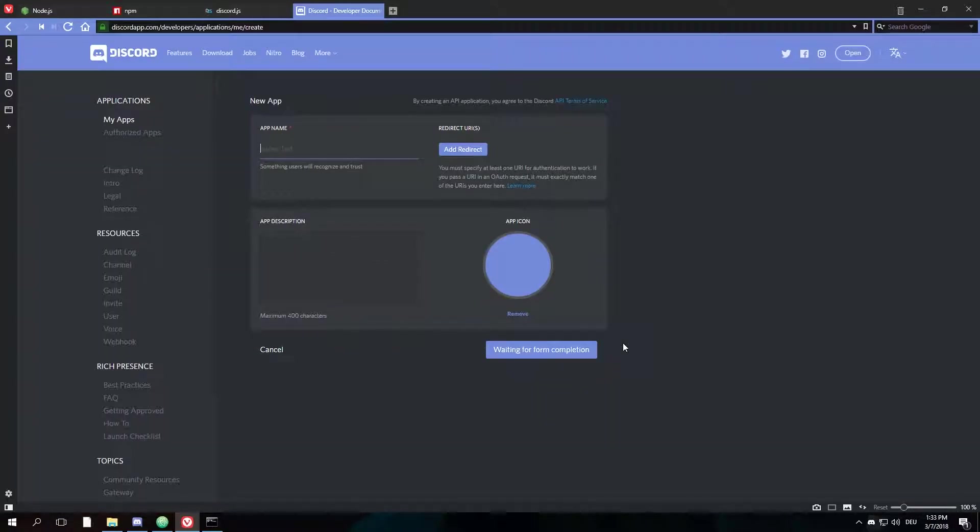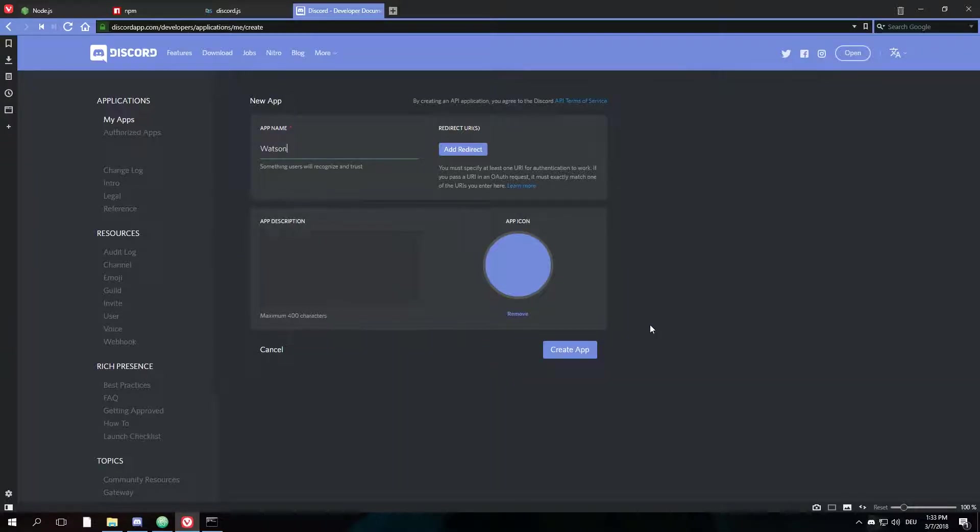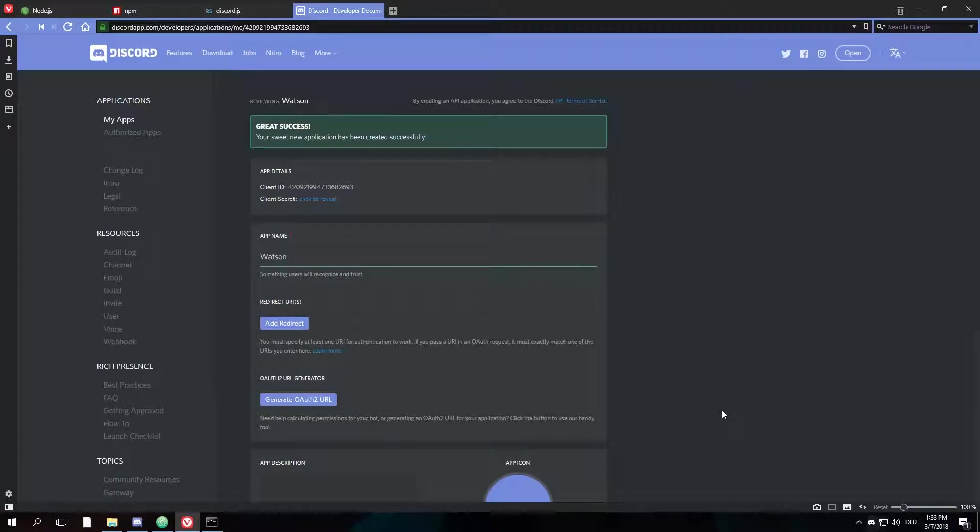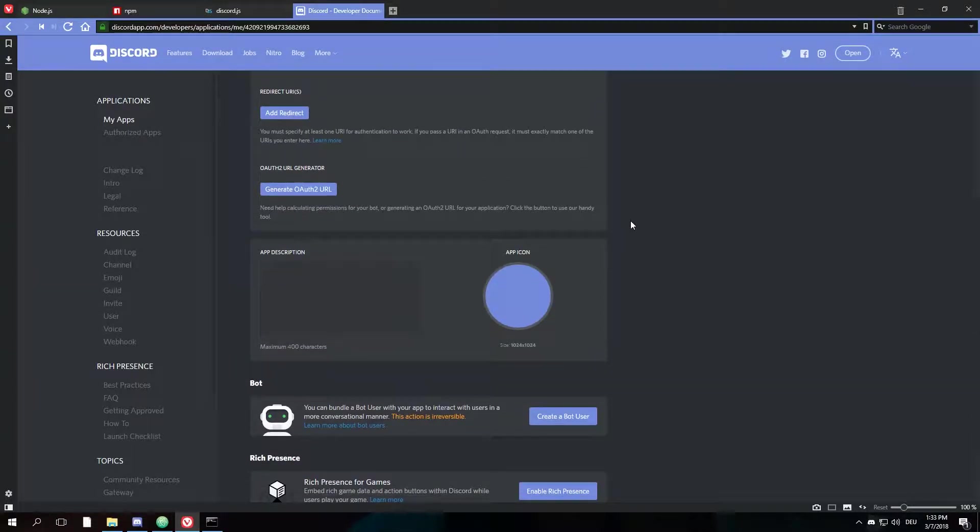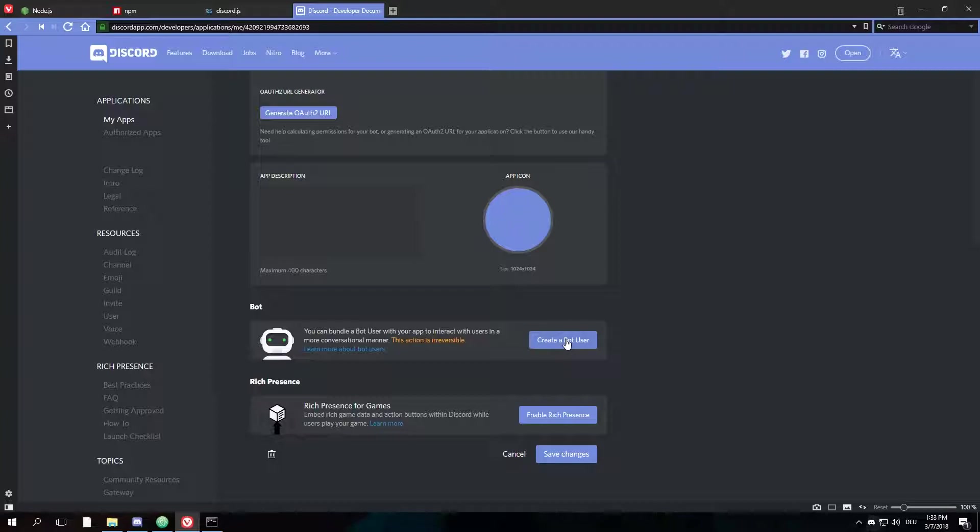Now you can just name your bot whatever you like. In this case, I'm going to name it Watson, because I'm Sherlock and Watson is my assistant, so it's a bot. And you hit create app. Then you have great success—your sweet new application has been created successfully.